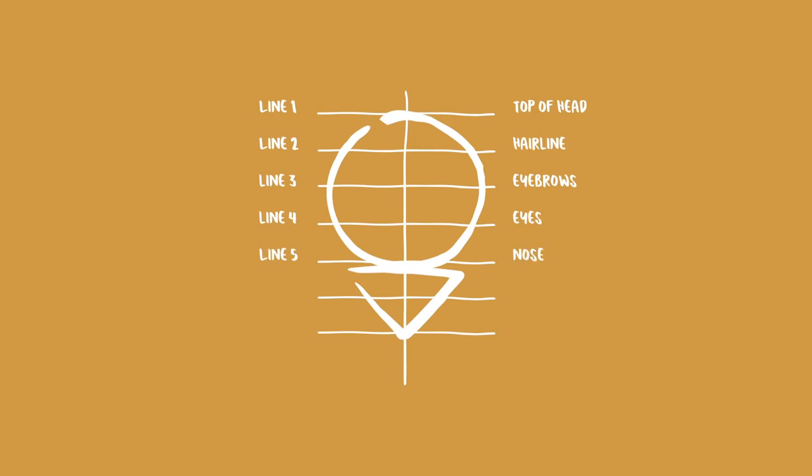Line five is for the nose, line six is for the mouth, and lastly, line seven is for the chin.